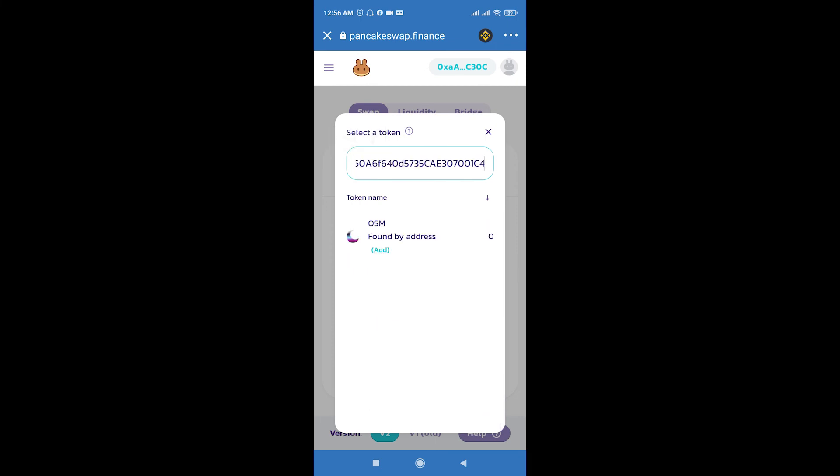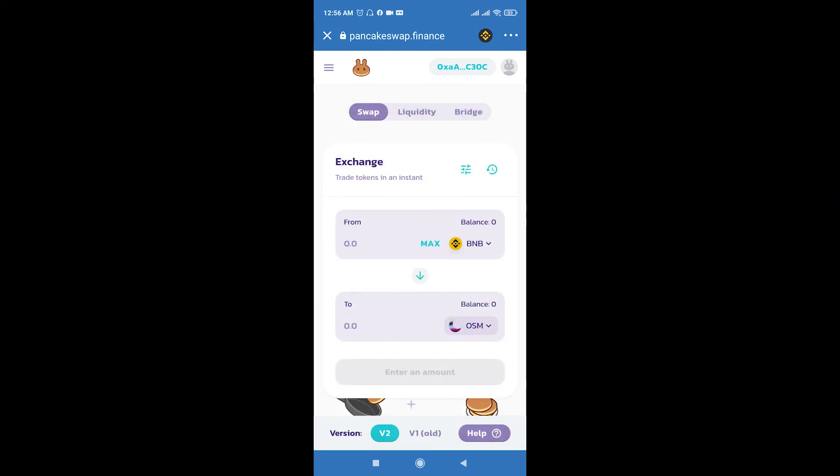Select the amount and swap your BNB to OSM token. Thank you for watching. If you like the video, you can click the like button and don't forget to subscribe.